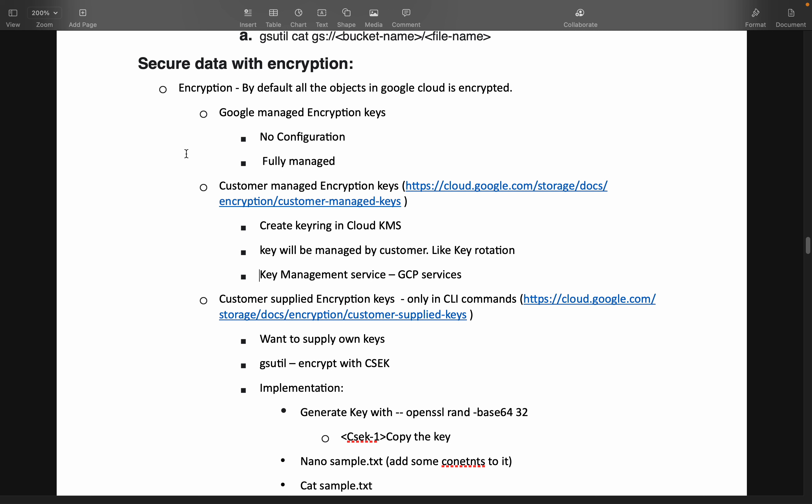The key rotation, everything, it is taken care of by us. We will be creating a key ring in Cloud KMS services, and then this will be managed by customer, basically by the users. And we will rotate the key, everything will be done by us, not by Google. But we will be using Google Cloud service for this.